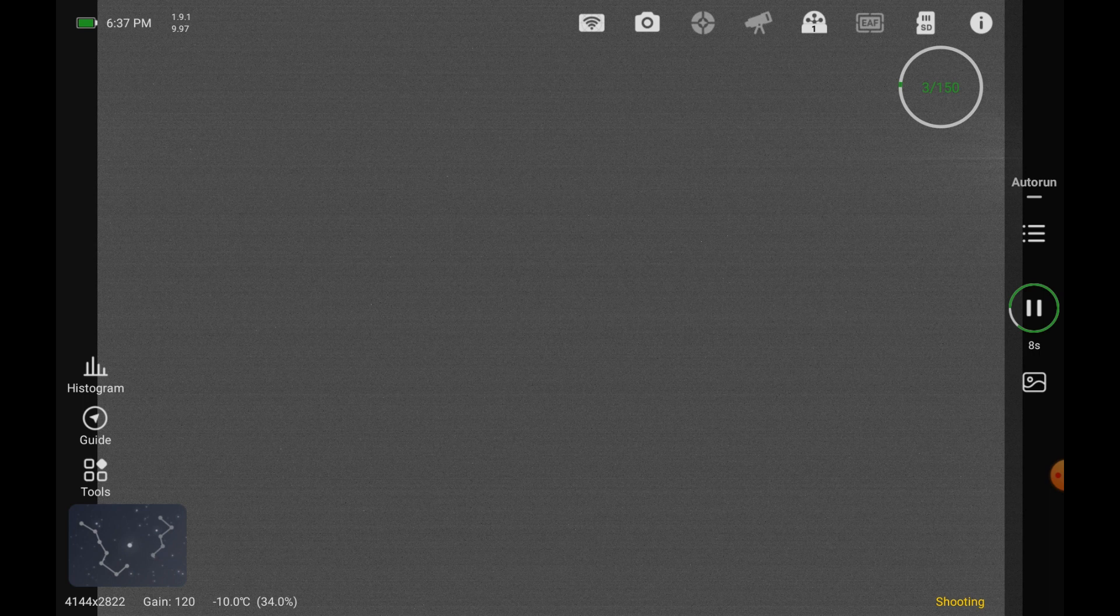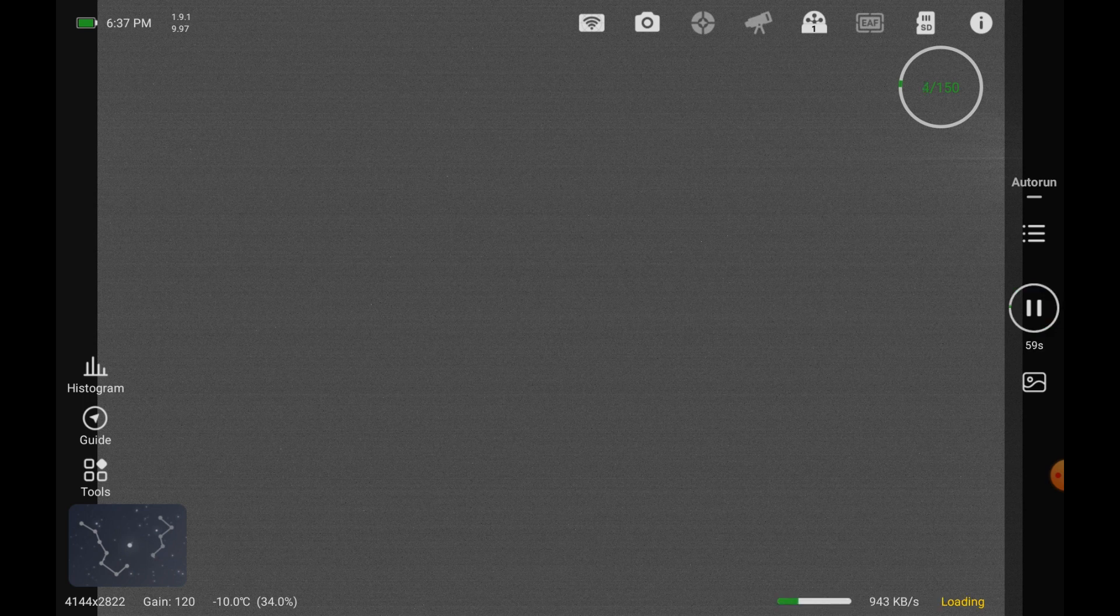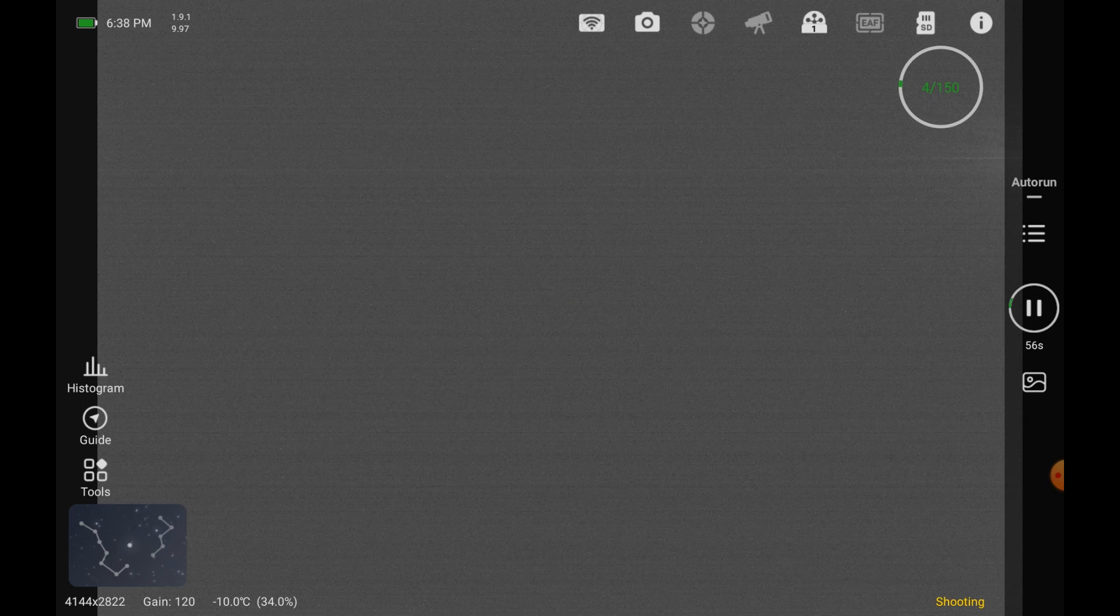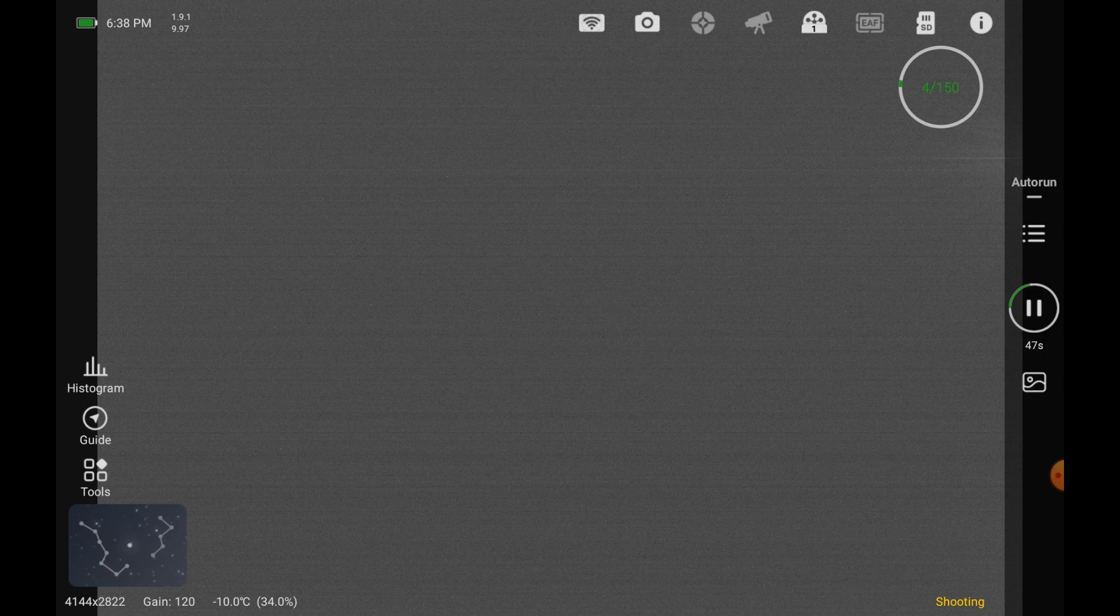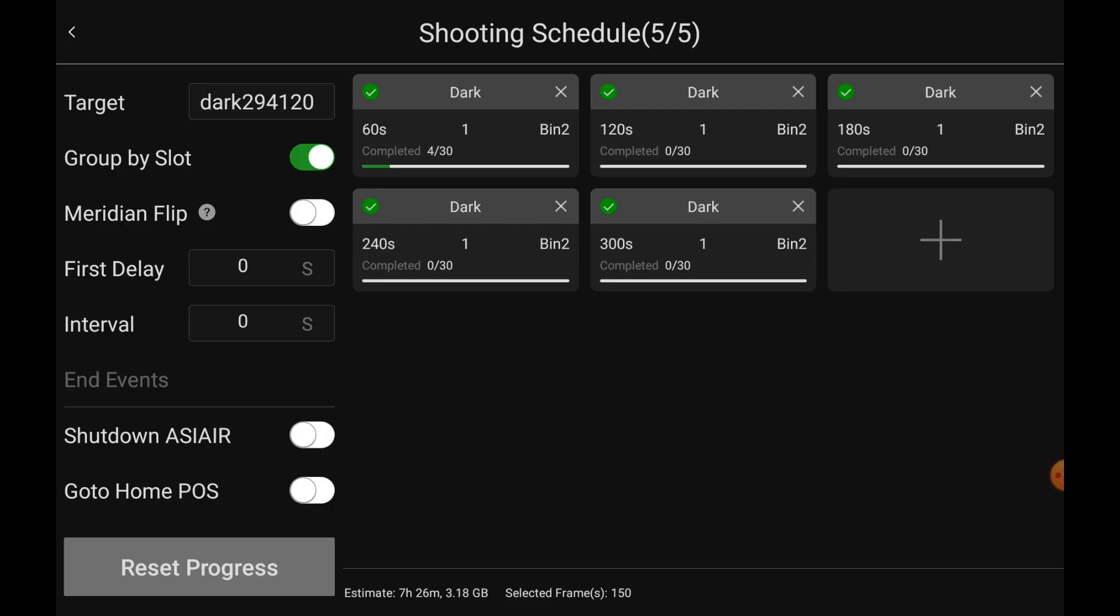Just a brief view of what it is like, at least the way that I approach setting up to take darks. I don't know if you see the circle on the screen, but it says four of 150 images or frames that it will take to complete the whole sequence. Let's see if it has an estimated time. Down at the bottom, it's telling me it's going to take seven hours and 26 minutes. It's going to use 3.18 GB and total frames down on the bottom here of 150.